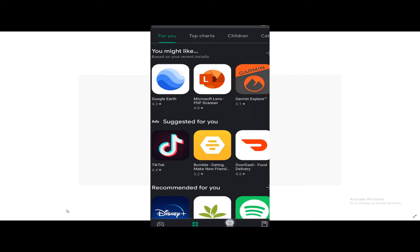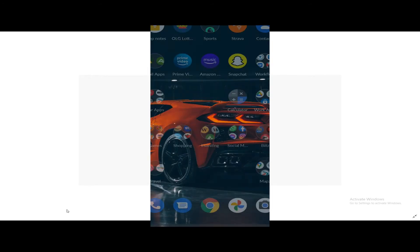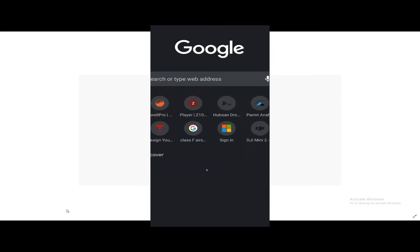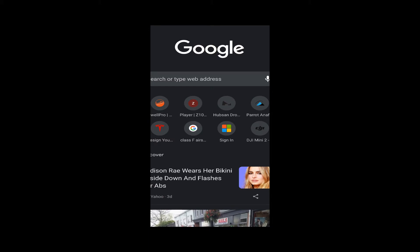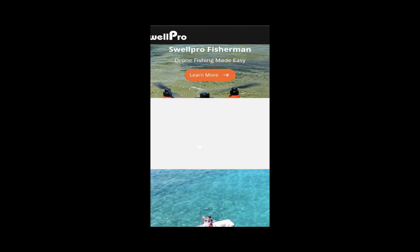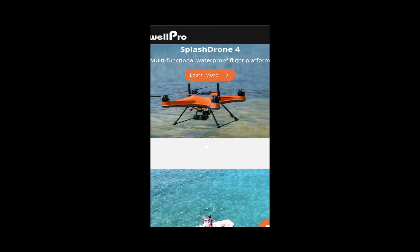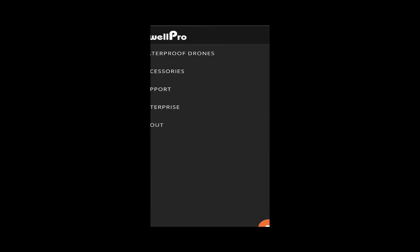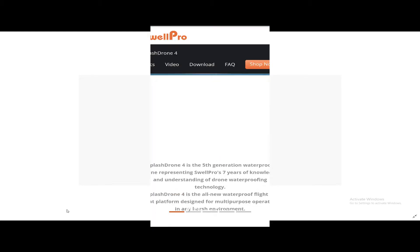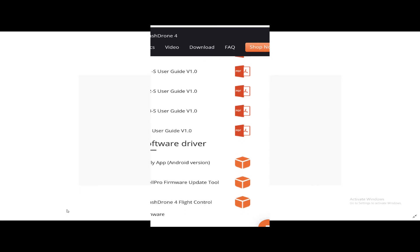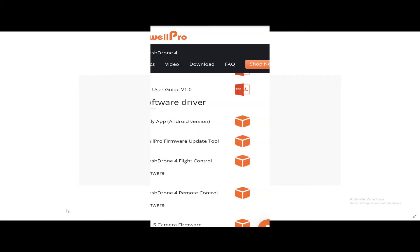So go into their website. We'll go to the Splash Drone 4. Waterproof drone, Splash Drone 4, download. Okay, now since I have a Google Pixel 4, we're going to go Android version. Right, downloading file. Okay, details.